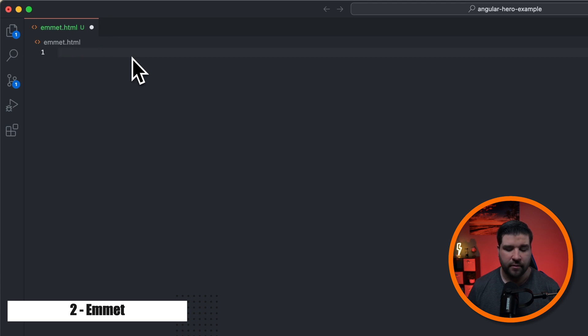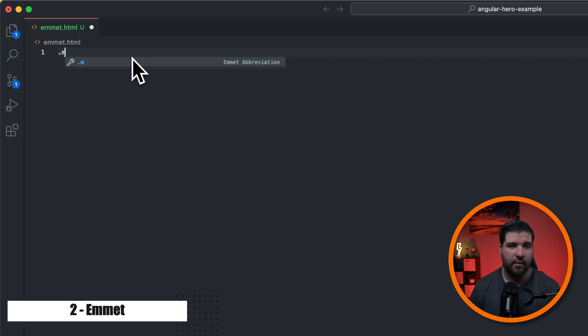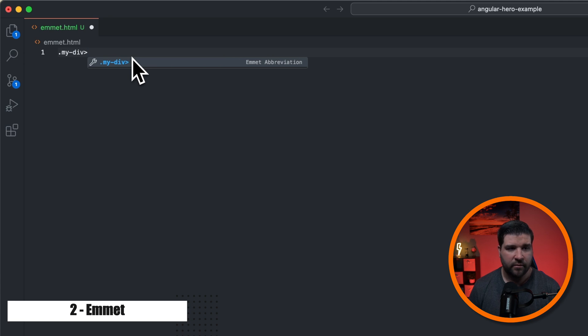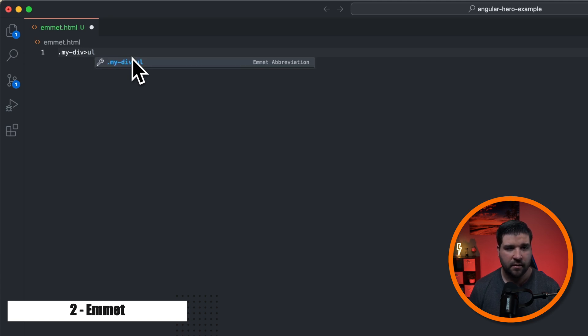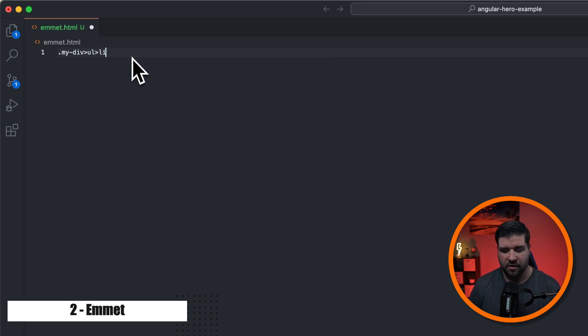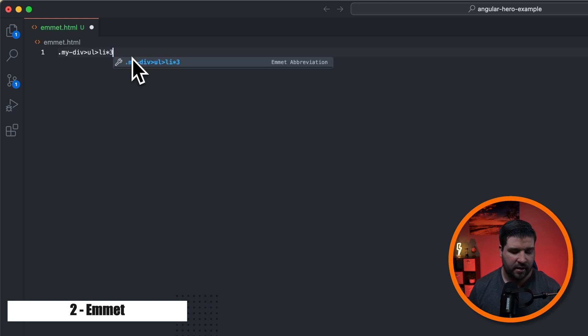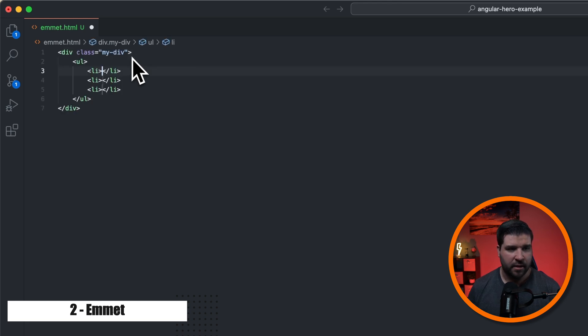Now let's take this a step further. Let's say we want a div with a class of my dash div. And inside that div, we want an unordered list with three list items. So we'll just do times three and hit tab. And here we can see that we get a div with an unordered list and three list items. I have an entire video covering Emmet. And you can check it out right here.